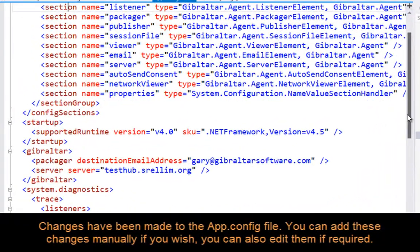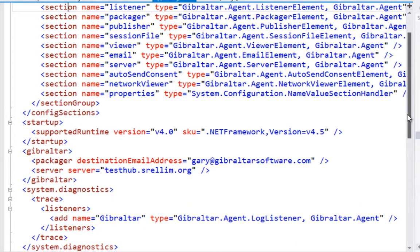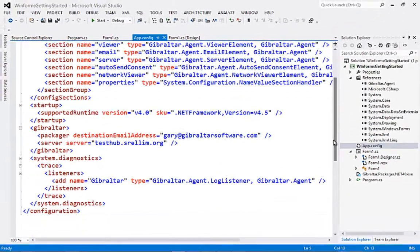Here in the app.config file you can see the changes that the wizard has made to enable the agent and packager to work with your application. You can add this code manually of course, and you can also edit it at any time.